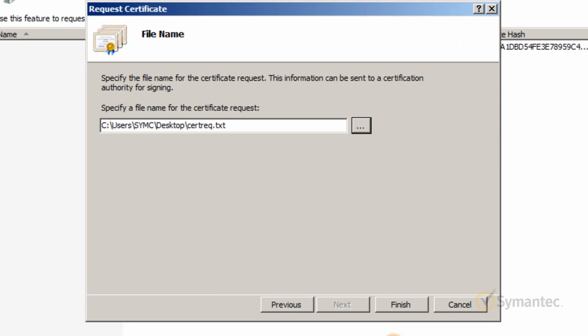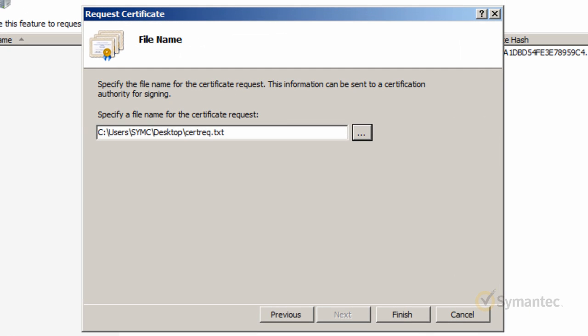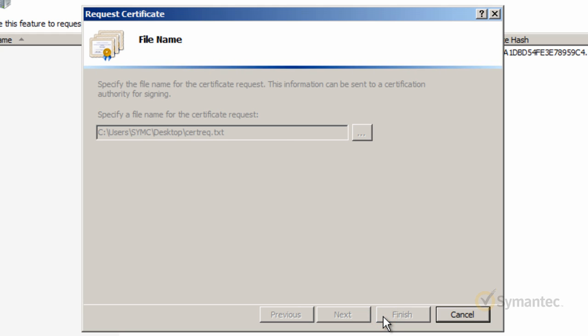Then click Open. Now click the Finish button and IIS will create your CSR file.